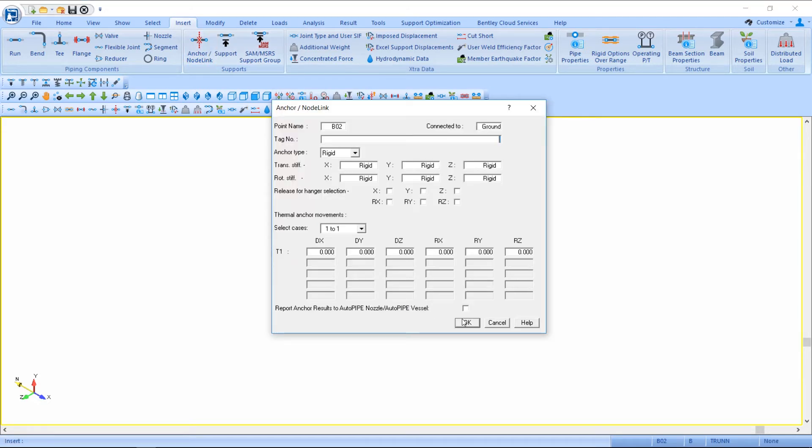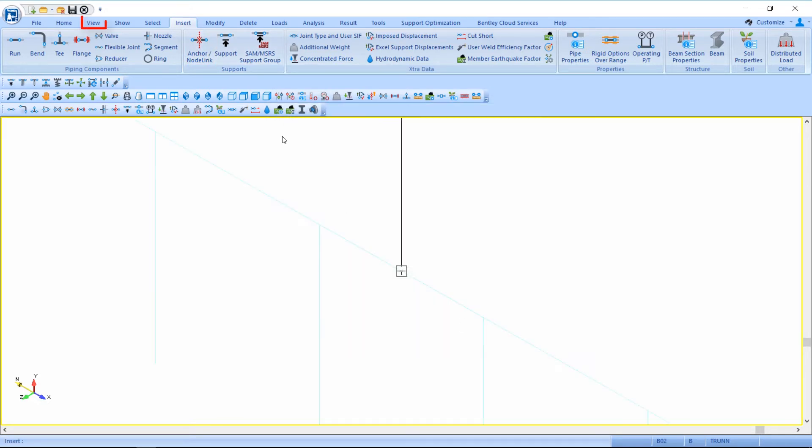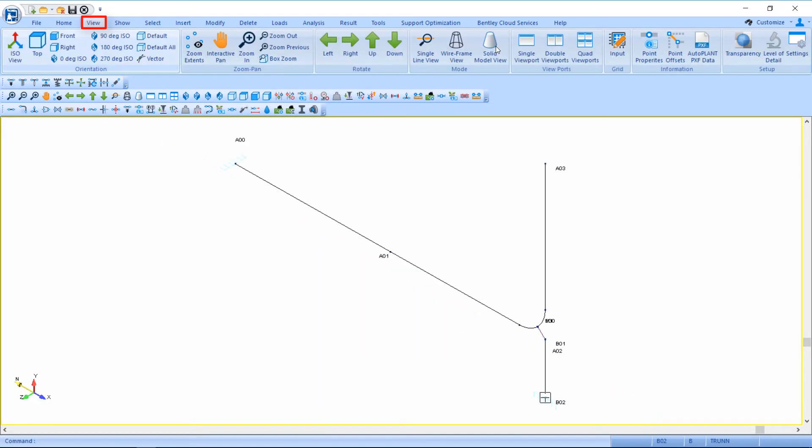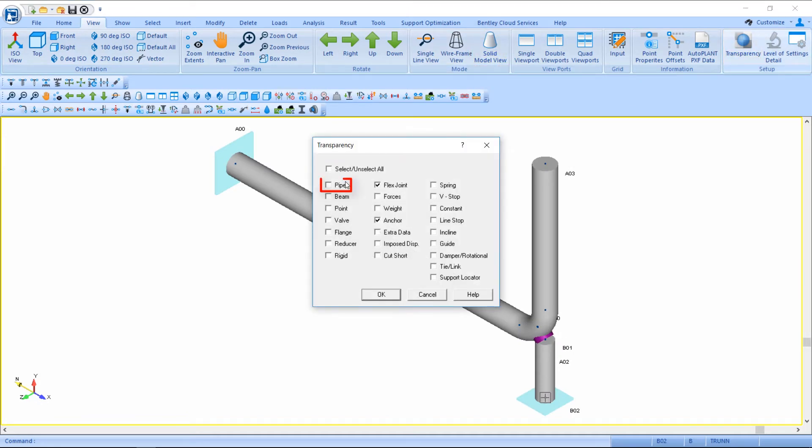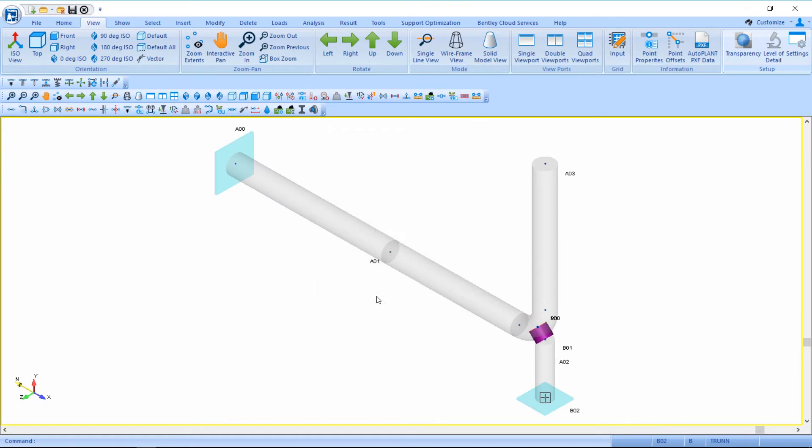So now I'll view my full model in solid model view and if I want to see the inside of the pipe I can apply transparency to my pipe component.